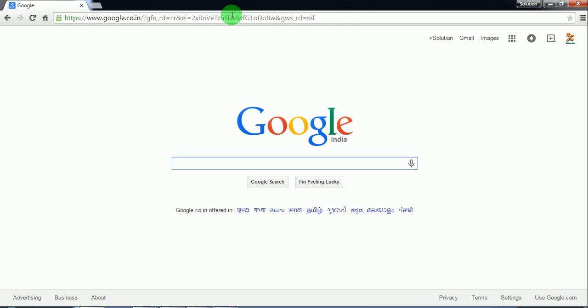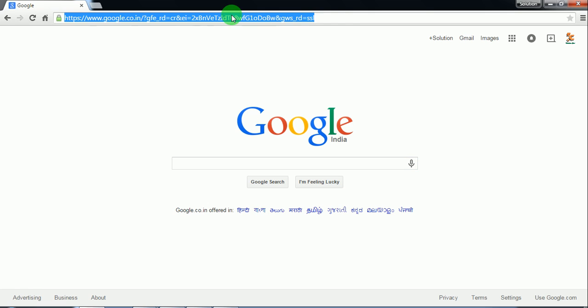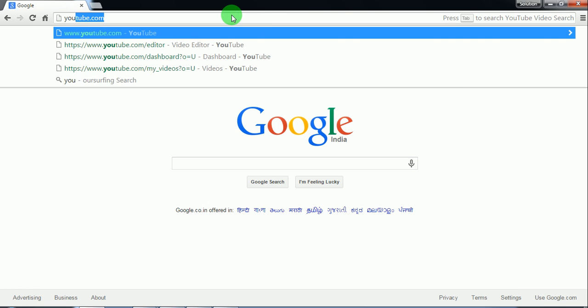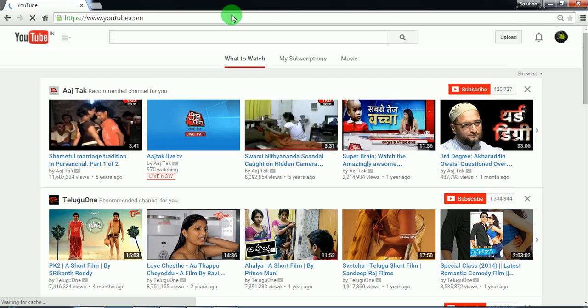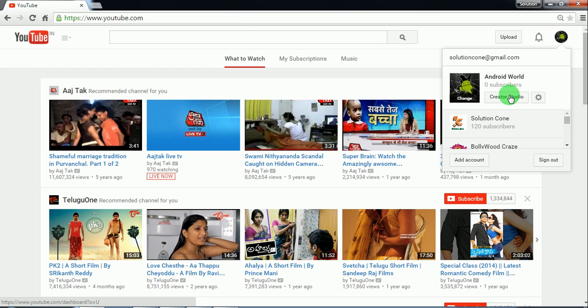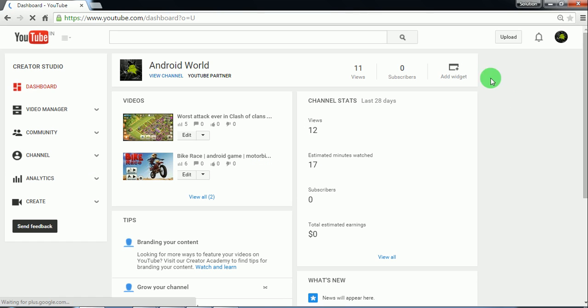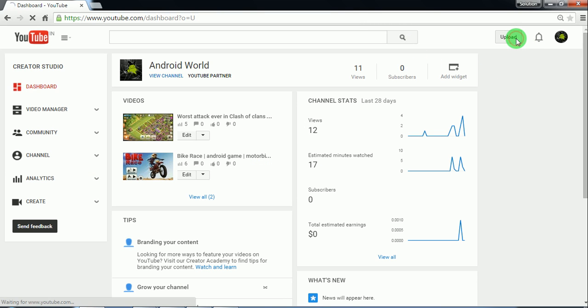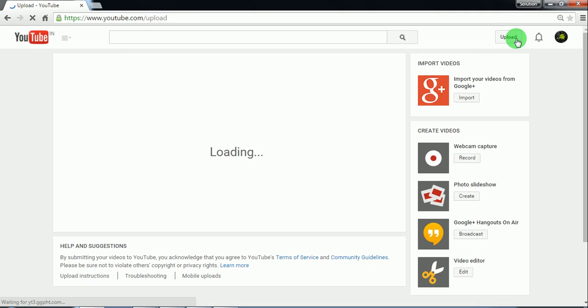For monetizing a video on YouTube you need a video, right? So click on the upload button.